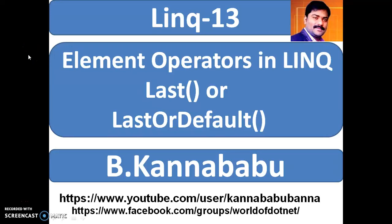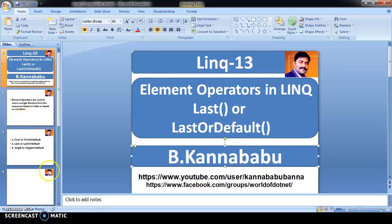Hi, this is Kanababu. This is part 13 of LINQ. In the last video, we discussed FirstOf and FirstOrDefault methods. In this video, we'll discuss Last or LastOrDefault method.